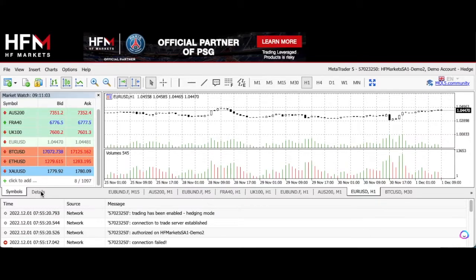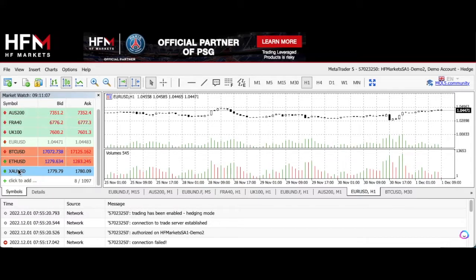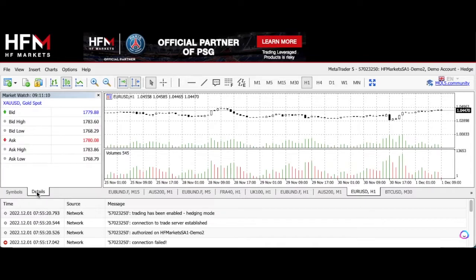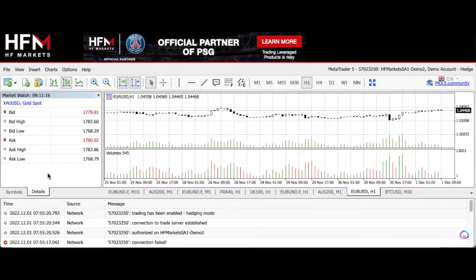You'll also see that there's another tab. There's the symbols tab which just shows you the symbols that you're interested in, but you can also click on details. Here you will find the price information for gold, for example.